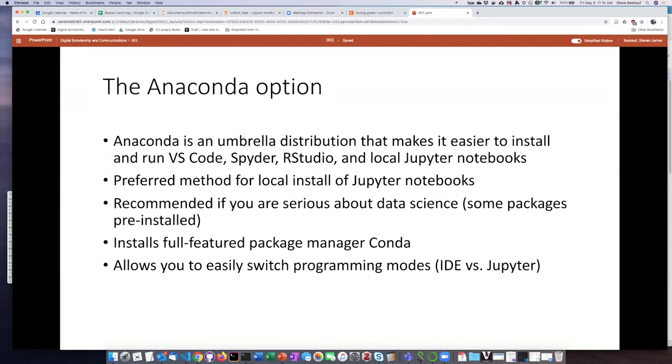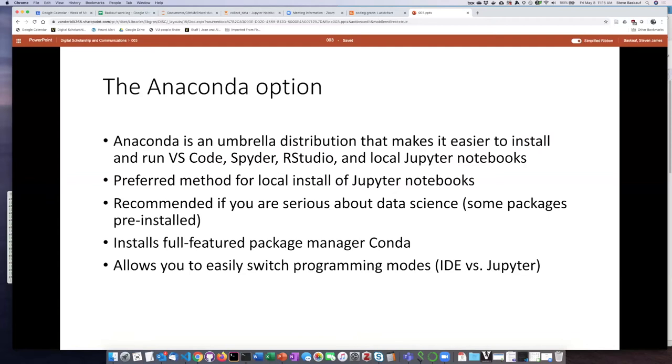So if you're serious about learning about data science or other kinds of coding, Anaconda is maybe the option for you. Some of the packages that are not a part of the normal distribution of Python are actually pre-installed in Anaconda, and Anaconda also has a full-featured package manager called Conda. Some people like to use Conda not only to manage packages for Python, but it is actually more broadly applicable to managing other kinds of software as well, although that's beyond the scope of what we're going to be talking about in these lessons.